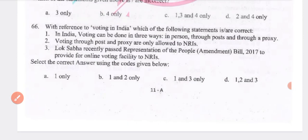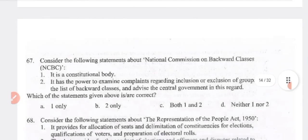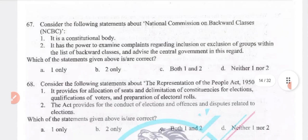With reference to voting in India: voting can be done in three ways — in person, by post, and by proxy. Voting through post and proxy are allowed for NRIs. Lok Sabha recently passed the Representation of People Act Amendment Bill 2017 to provide online voting facilities for NRIs. However, proxy voting for NRIs in India was introduced only recently in 2019, not through the 2017 amendment bill.